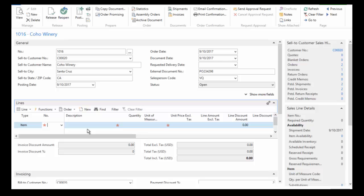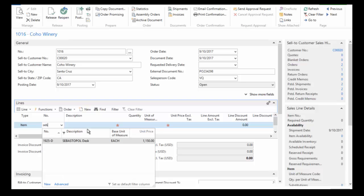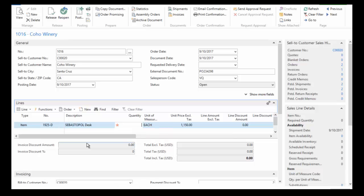And we're going to sell our Sebastopol desk. In just the same way that I did with my customer, I just typed in the first few characters of my item description and it's recommending that this might be the item that I'm looking for. And it is, so we're going to go ahead and choose that. Today we're going to purchase one of these desks.